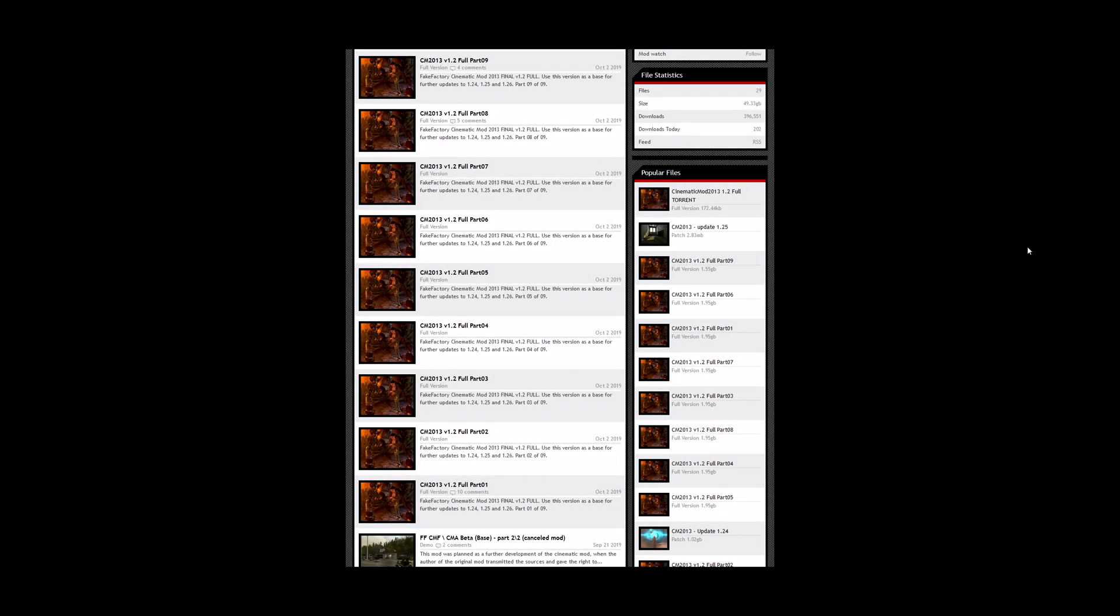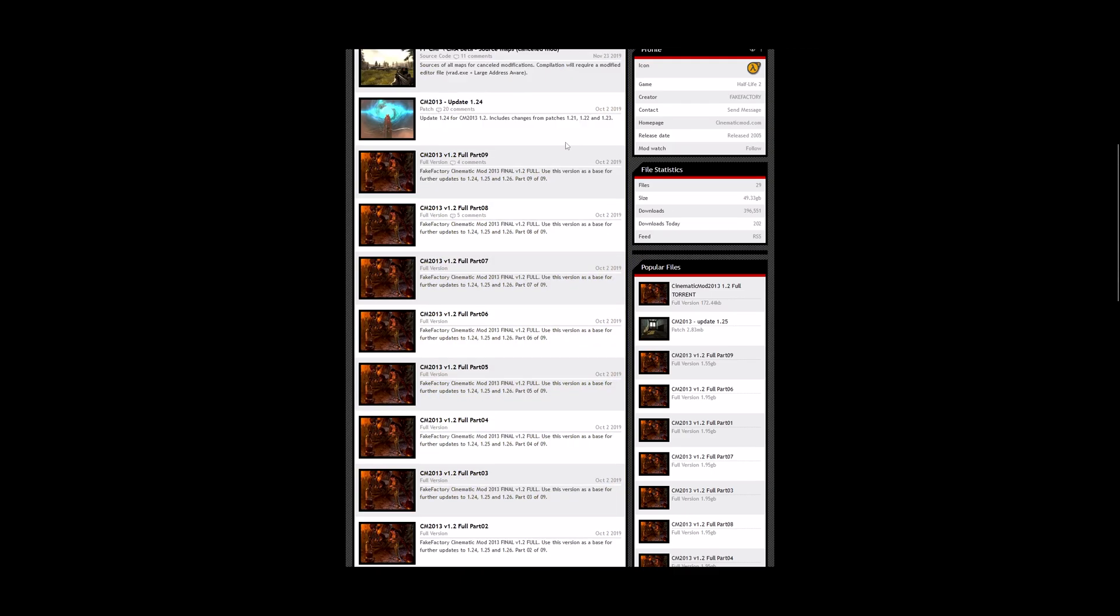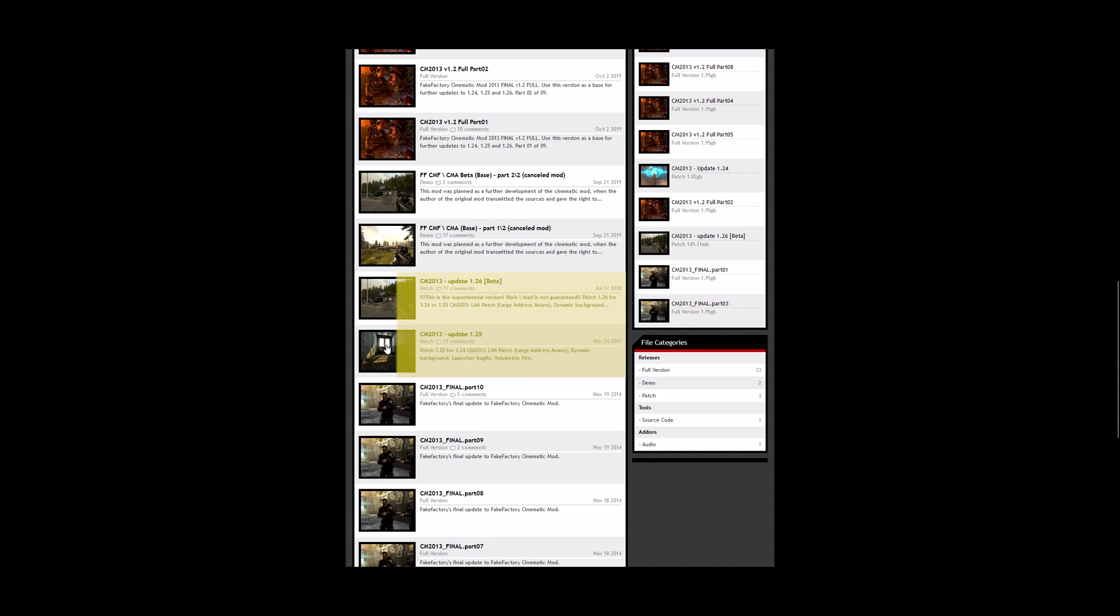Hello, welcome back. So to get the mod running we will need parts 1 through 9 and then patch 1.24 takes it a step further, and then 1.25 and finally 1.26.